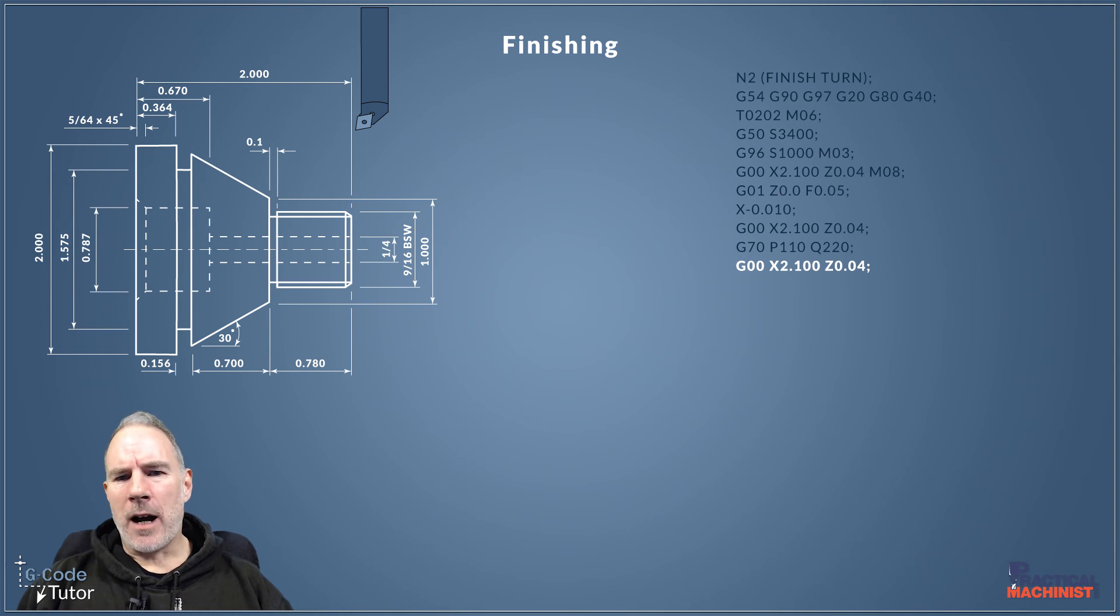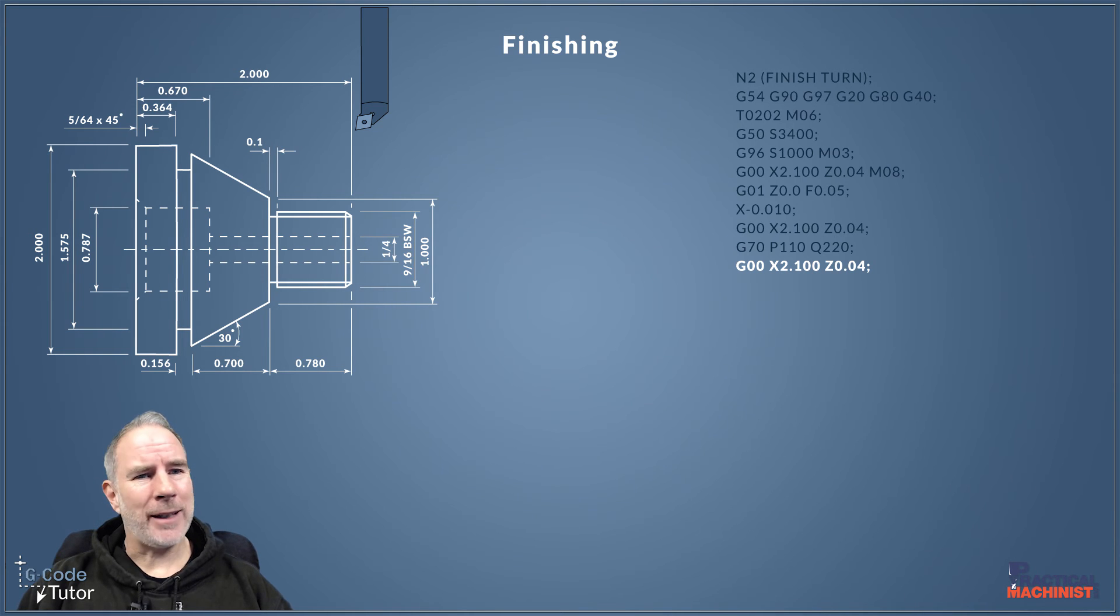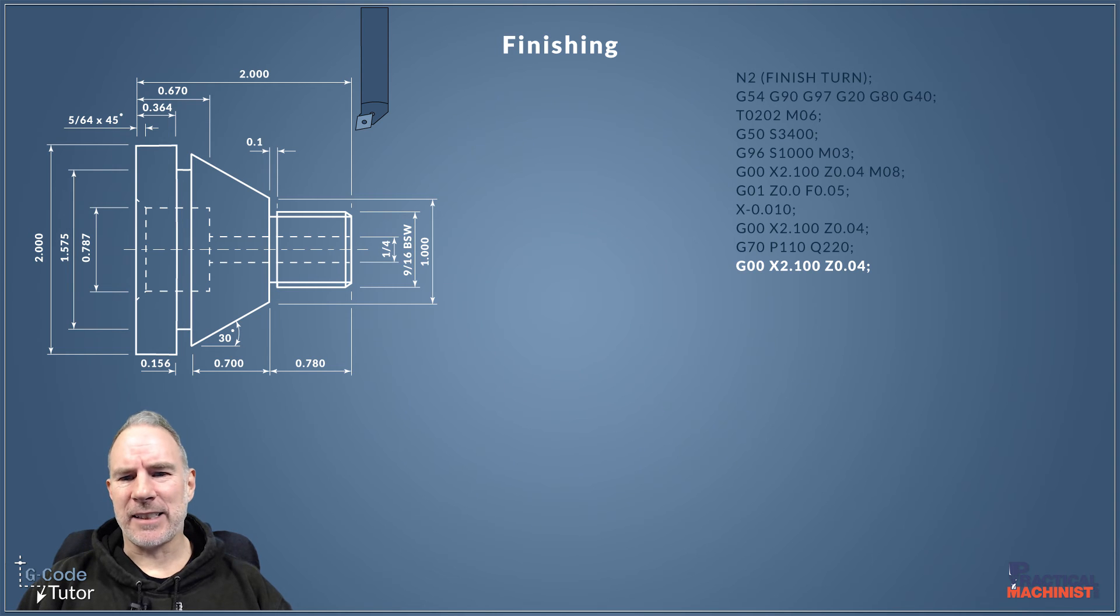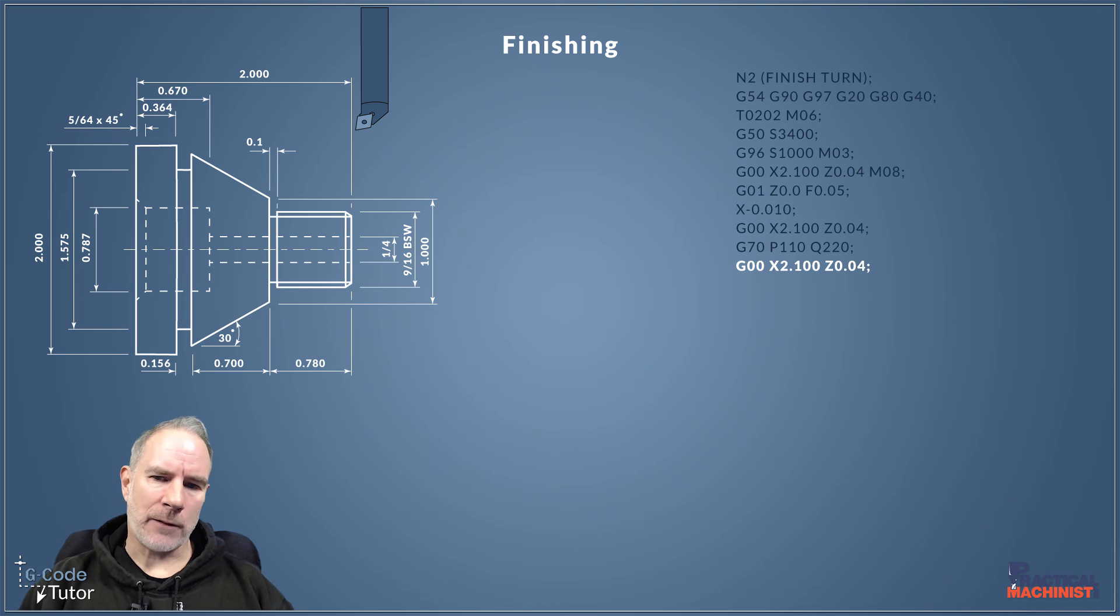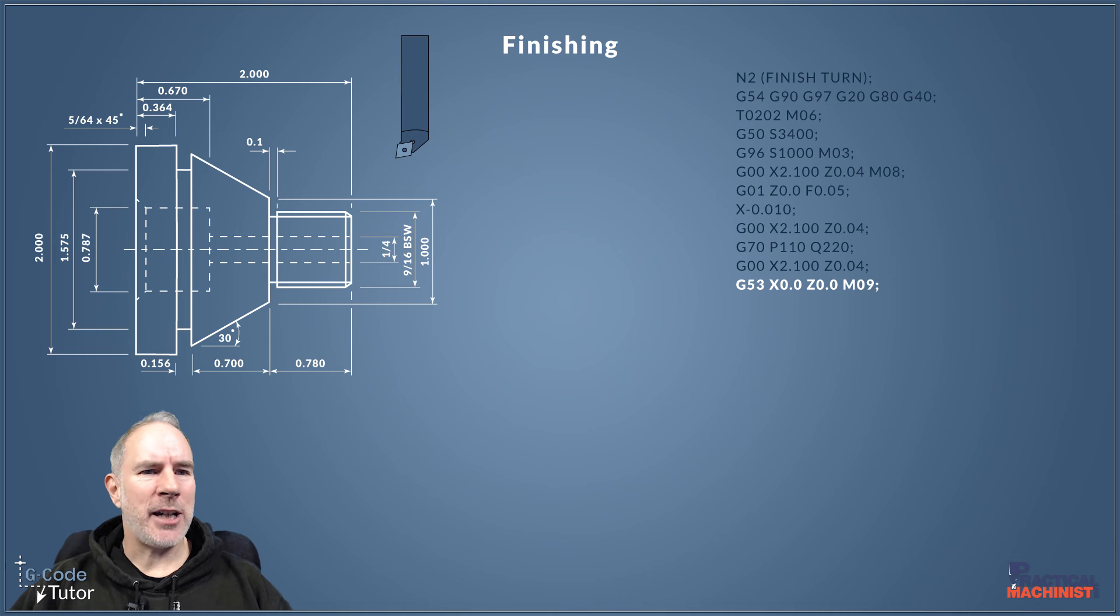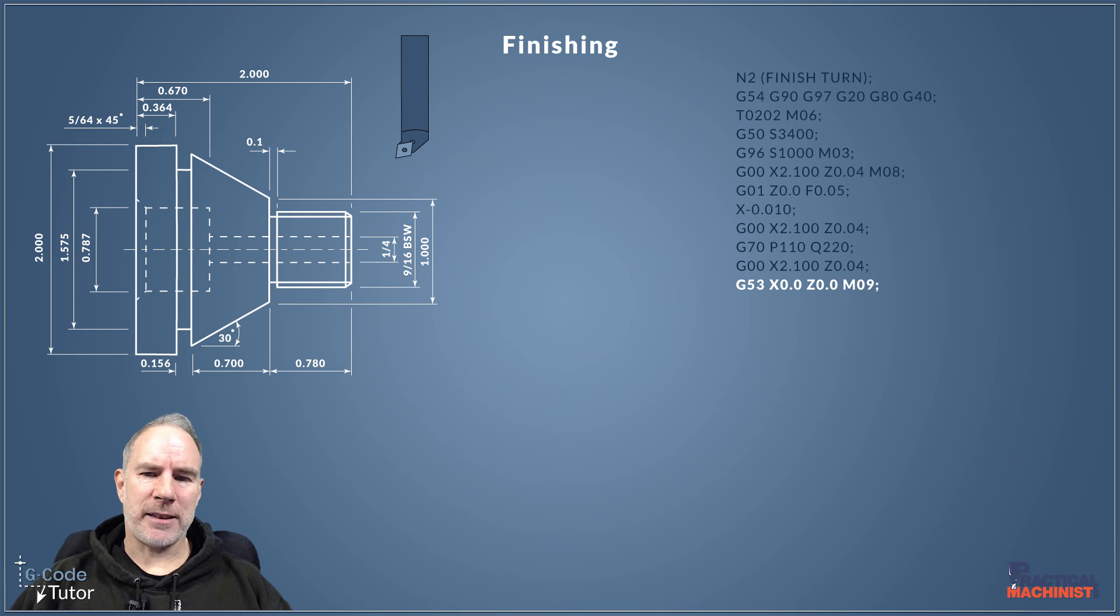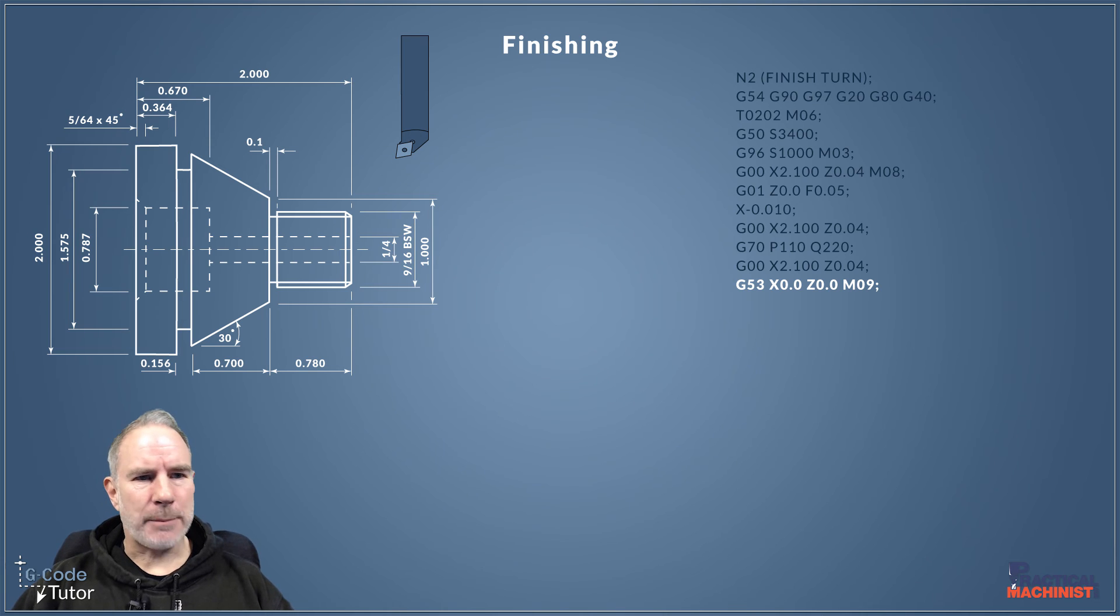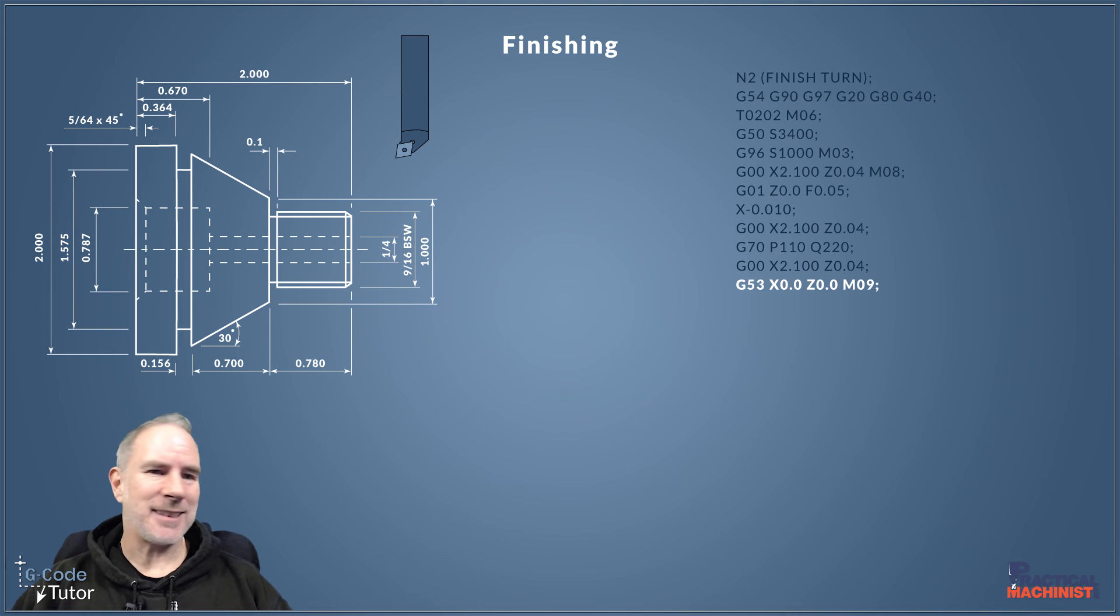So with our profile done at that point, it's now cut our entire profile again in a finishing pass. Now we can rapid back to our safe work and distance, slightly larger than the stock bar size and away from the front face of our part. So with that all done we can then just call upon our machine datum, our G53, and that's usually where our tool change is. So going to X0 Z0 on our G53 should take us back to our tool change position if your machine is set up correctly or at least set up the same as mine.